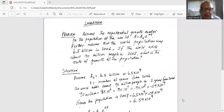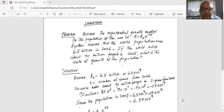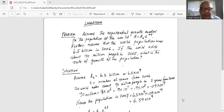Assume the exponential growth model for population of the world is A equal to A0 times natural number e raised to the power of kt. Further, assume the world population was 6.5 billion in 2006. If the world adds another 90 million people in 2007, what is the rate of growth of the population?